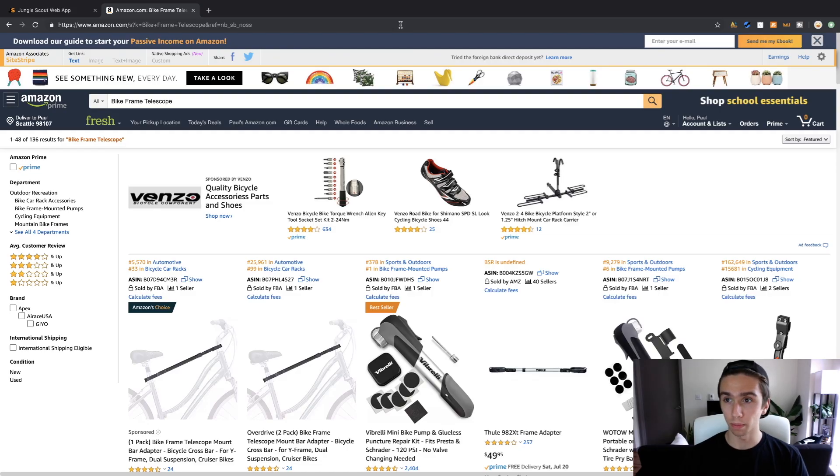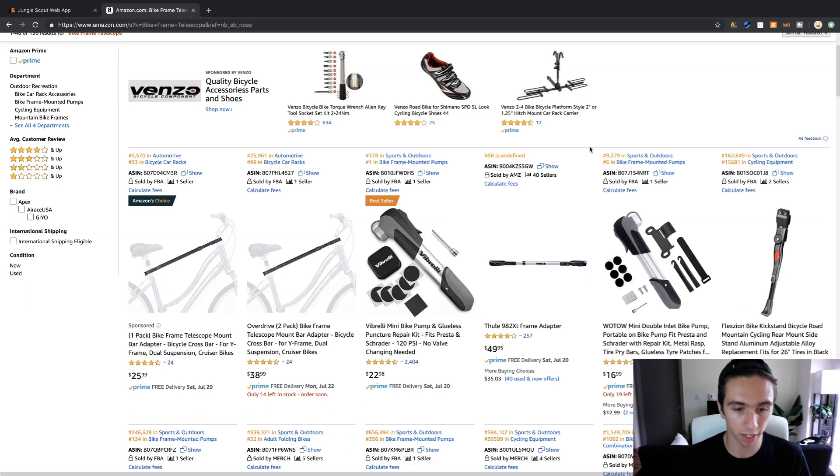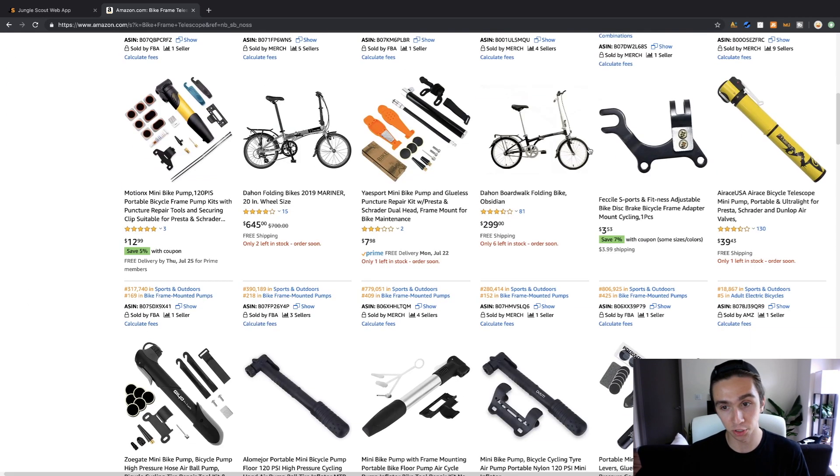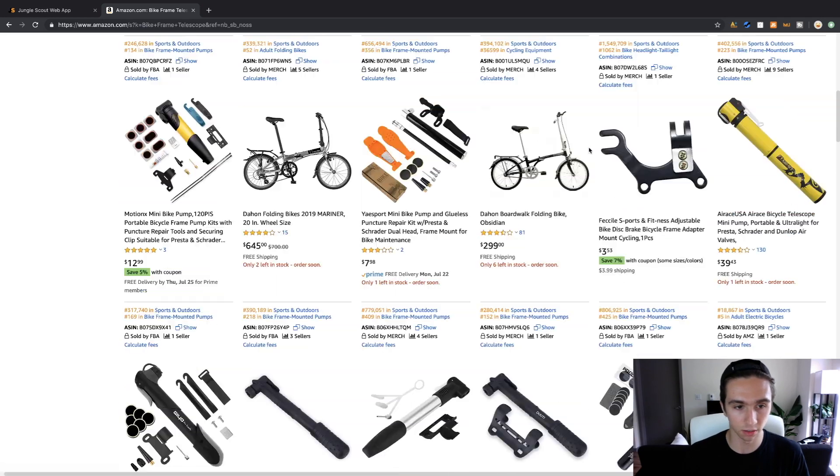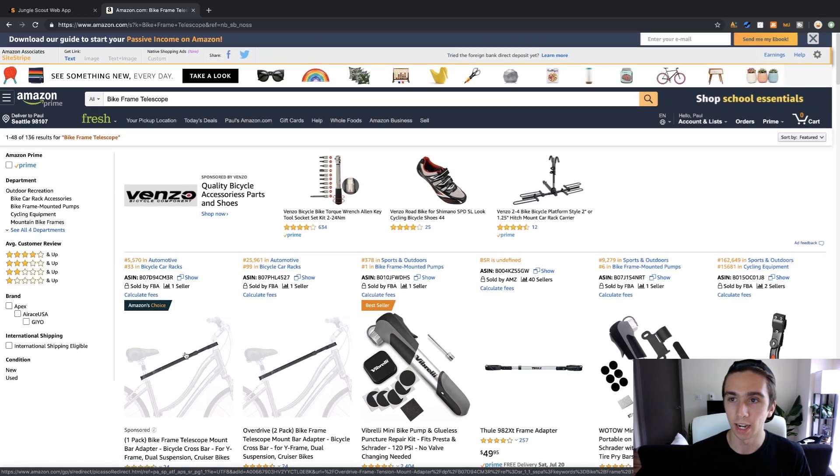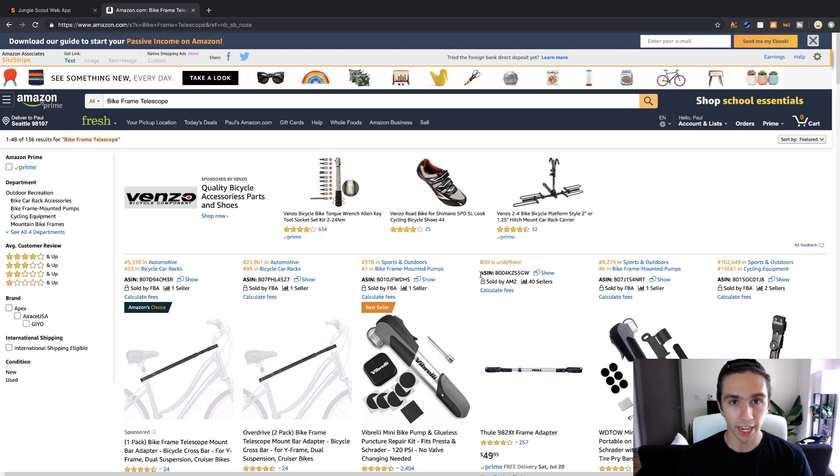Alright guys, so we're back now. I've just got this generic product pulled up here that I found today. It's not necessarily a good product, not a lot of sellers which is really good. So it's this thing but that's beside the point.